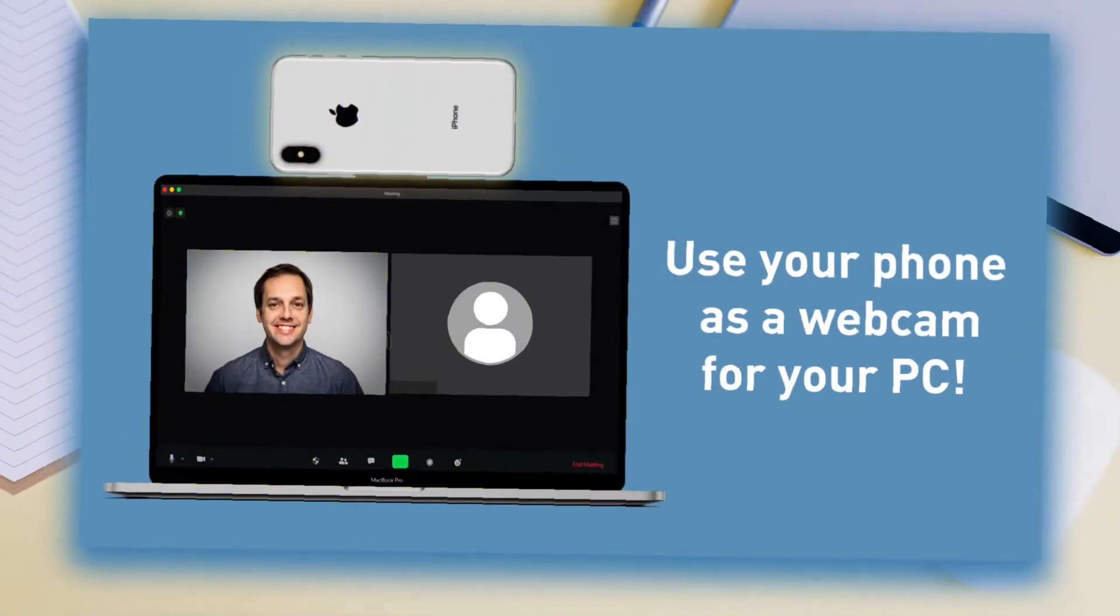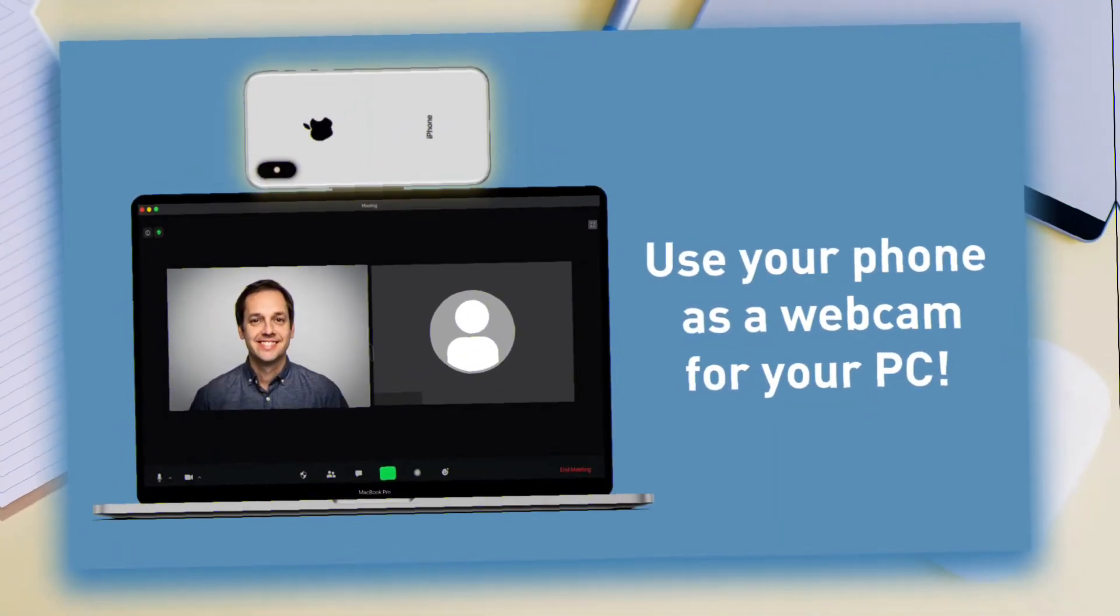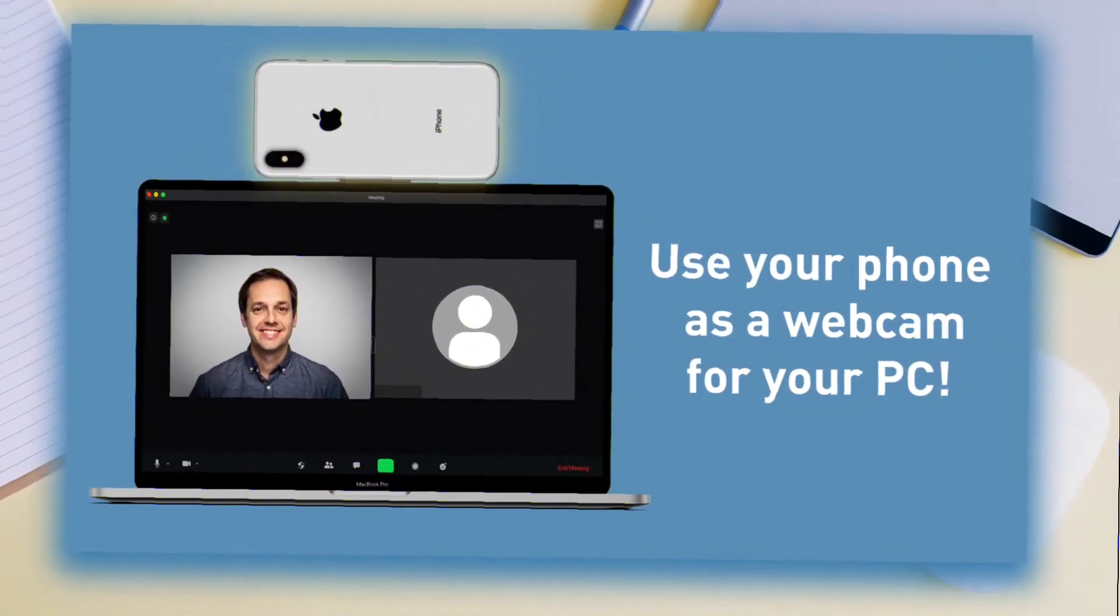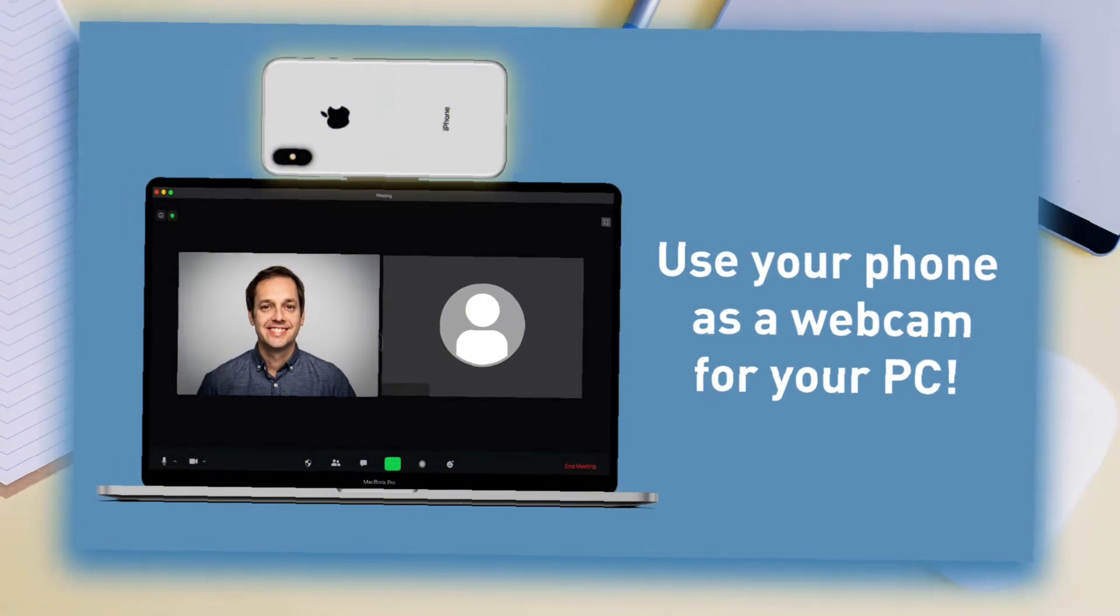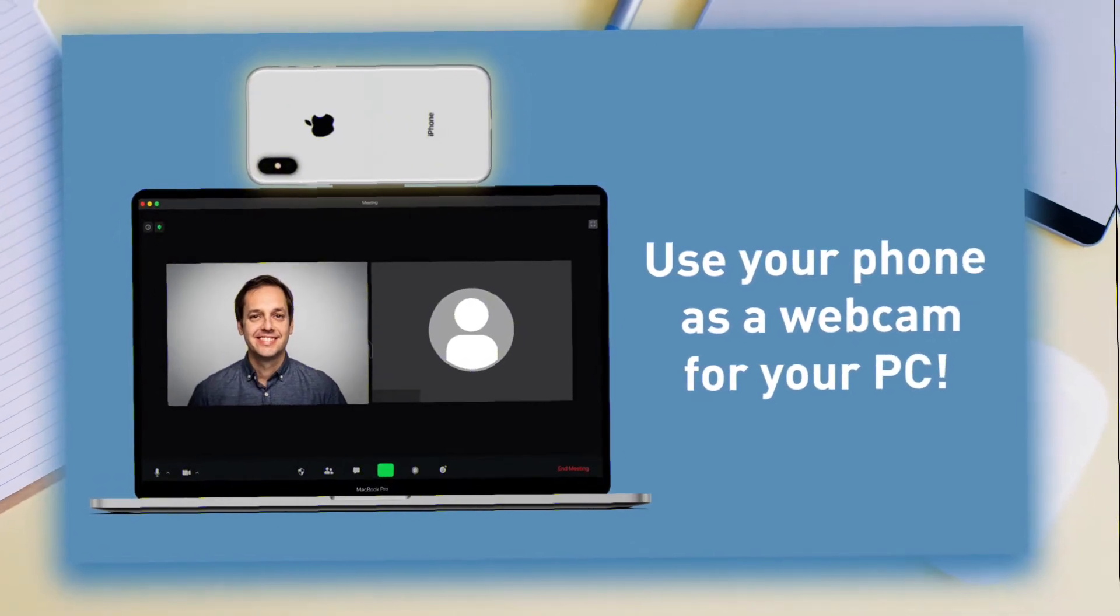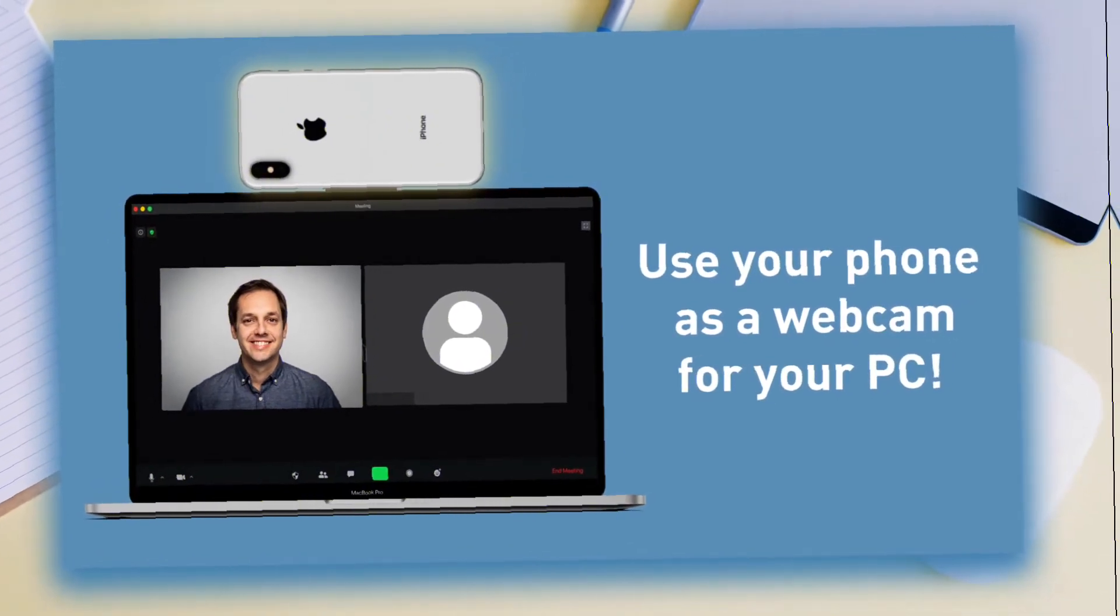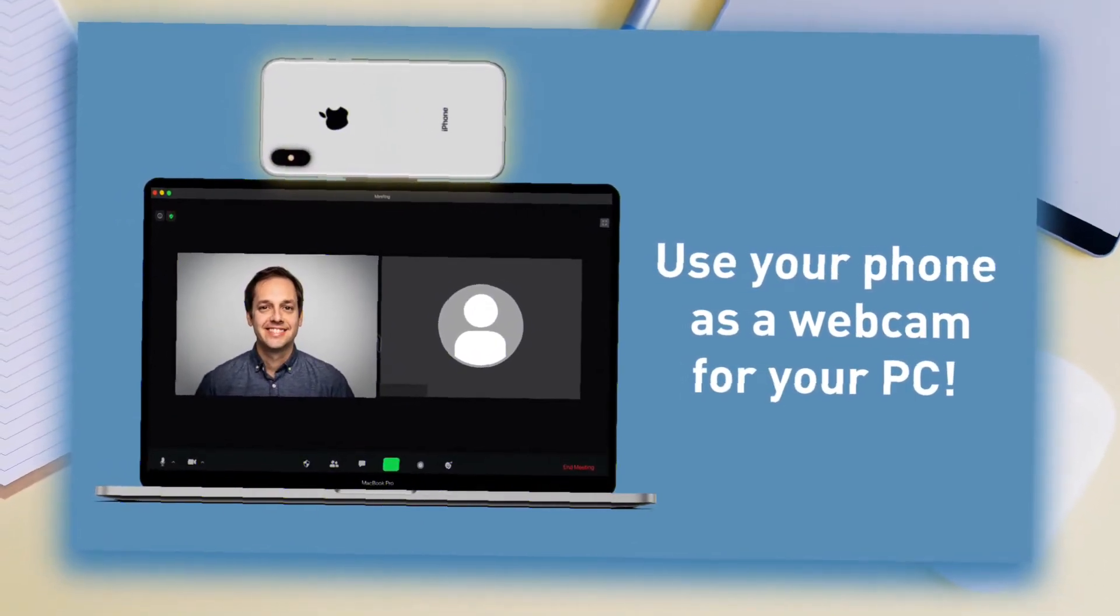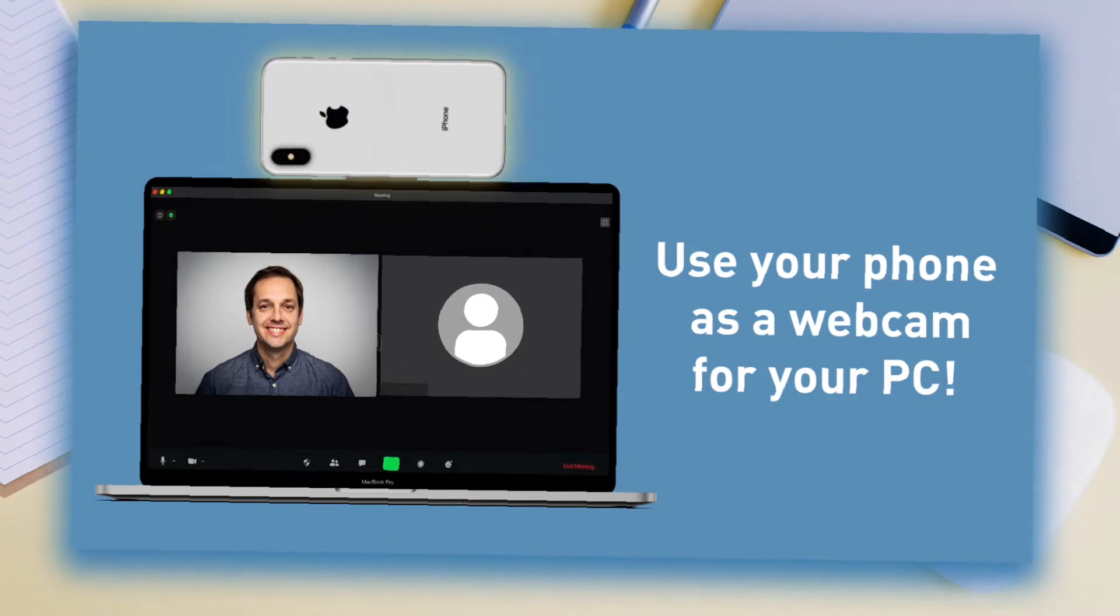Hello guys, welcome back. Does your laptop or desktop have a poor quality webcam or you don't want to invest in a good webcam but still want crisp camera quality?